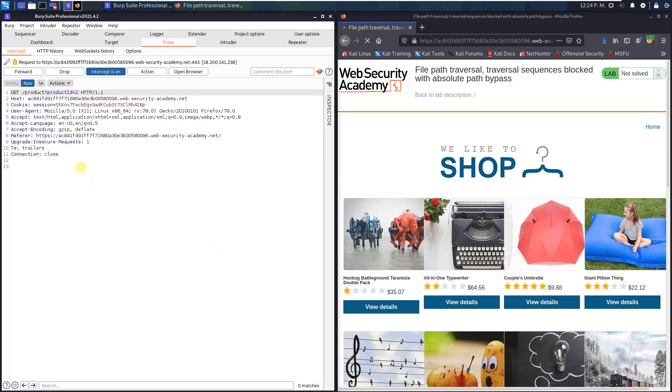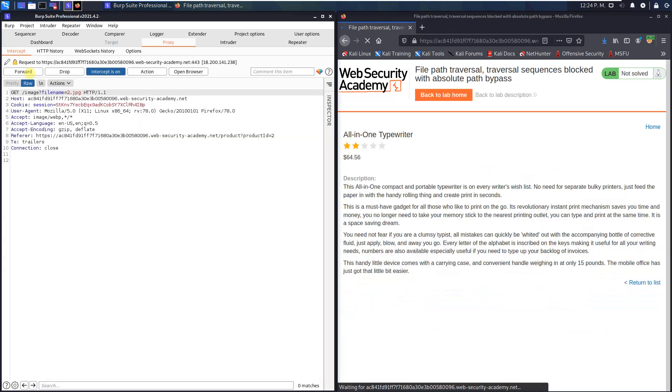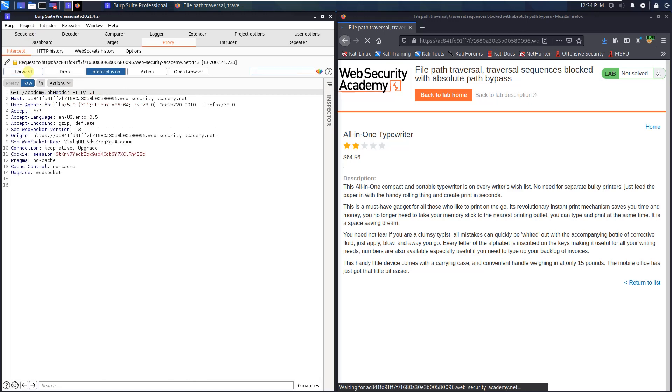You see the GET request to the product ID, forward this request. That is the important request. Replace the value of the filename parameter with /etc/passwd and forward the request to the application.